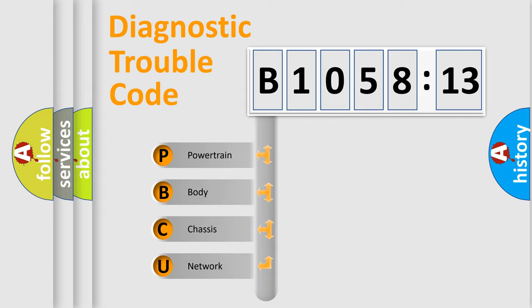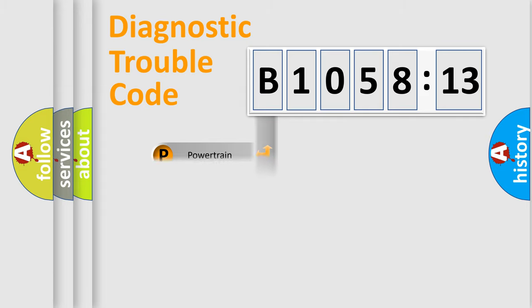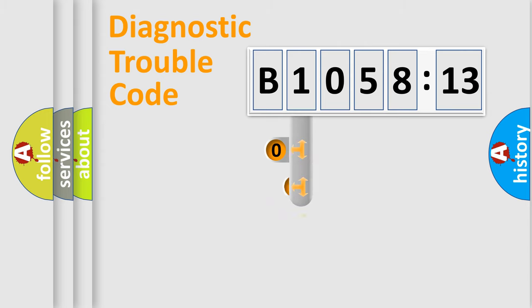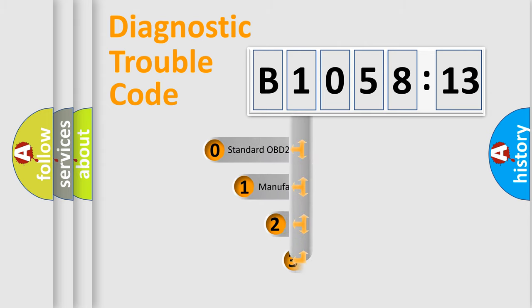We divide the electric system of automobile into four basic units: Powertrain, Body, Chassis, and Network.